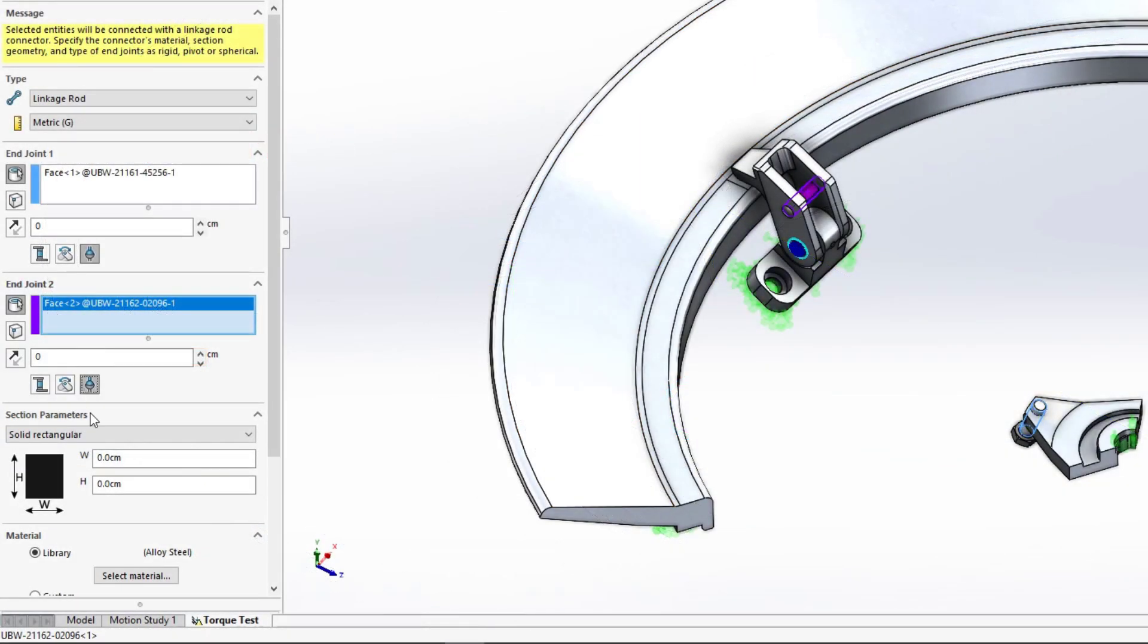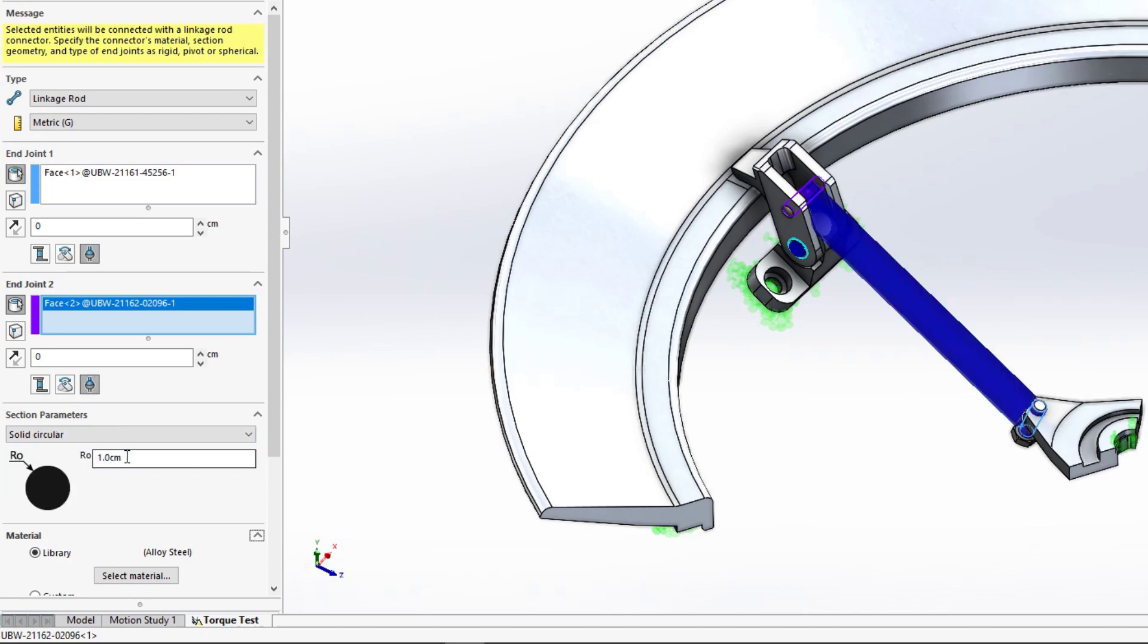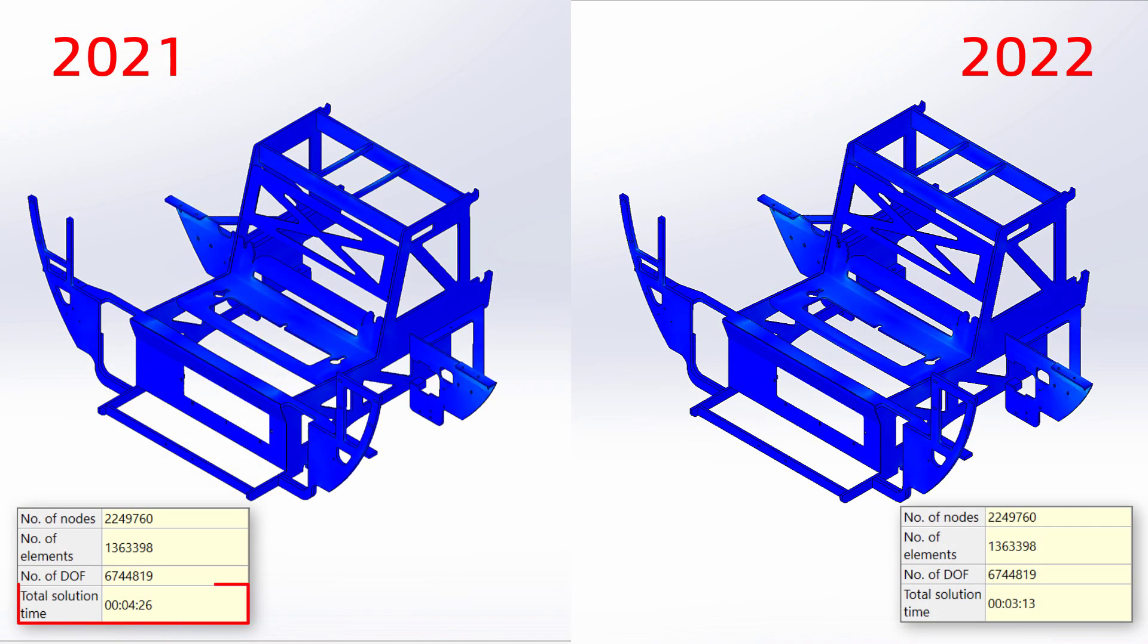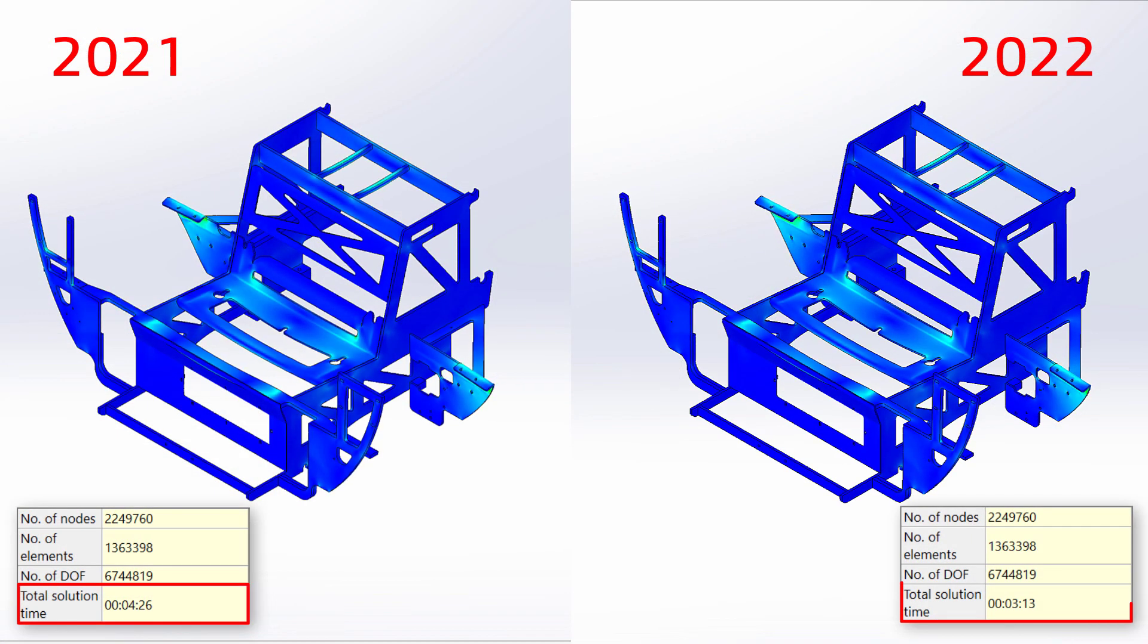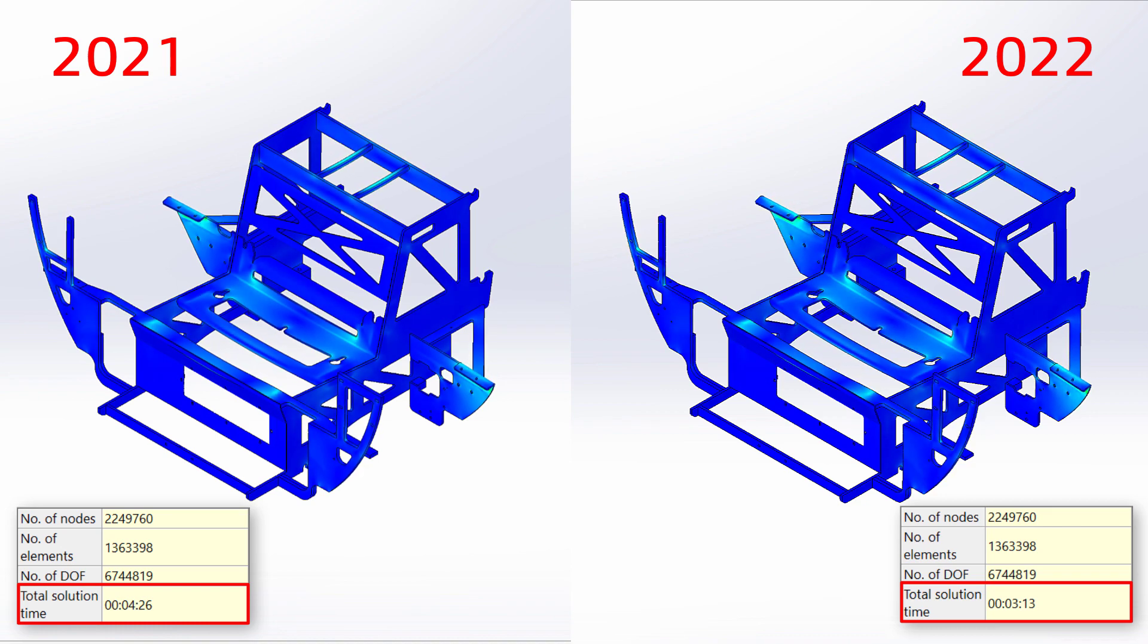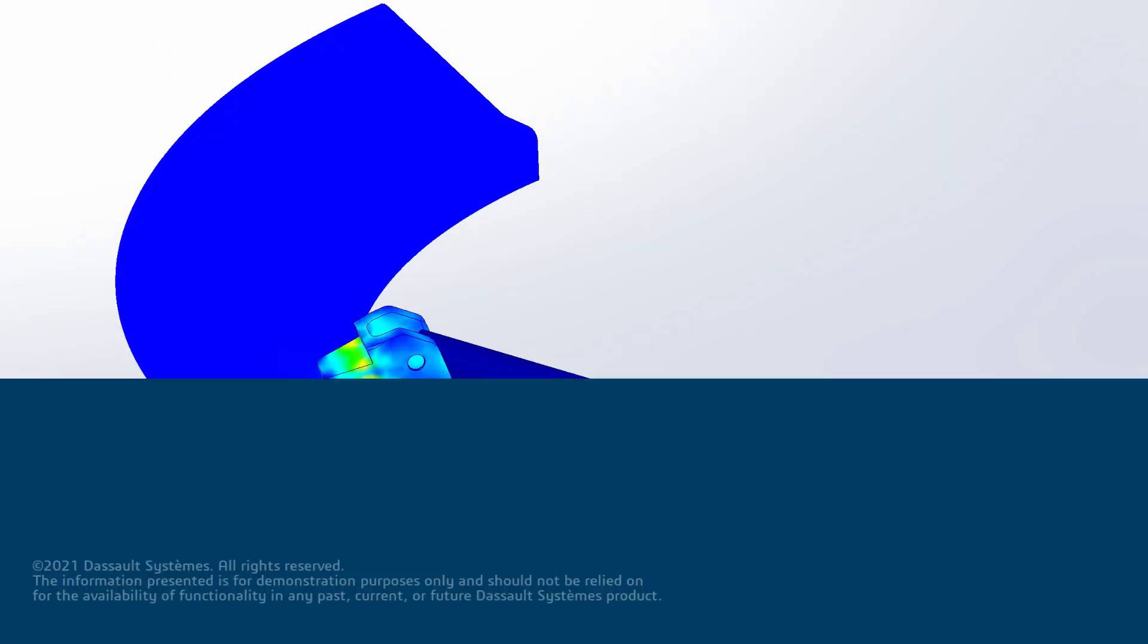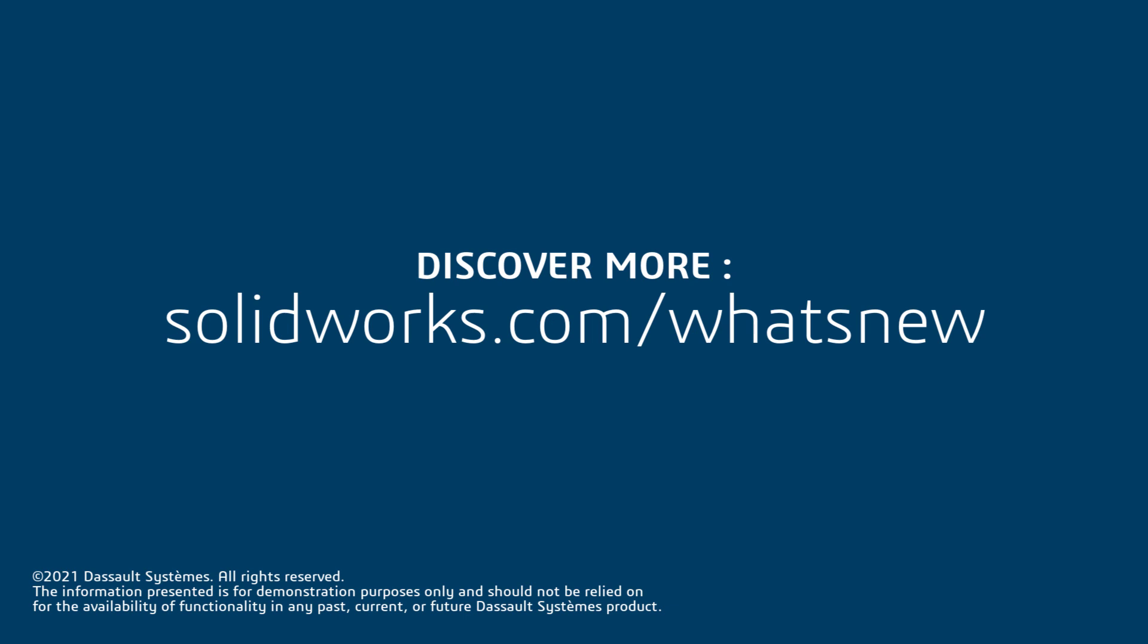SolidWorks Simulation 2022 adds new functionality that refines the setup process and provides under-the-hood enhancements that speed up performance and increase solution accuracy.